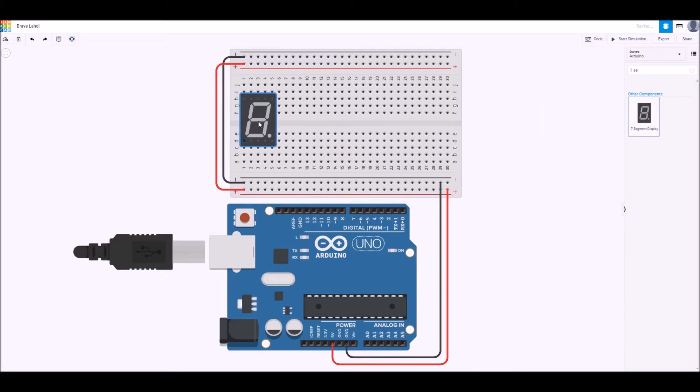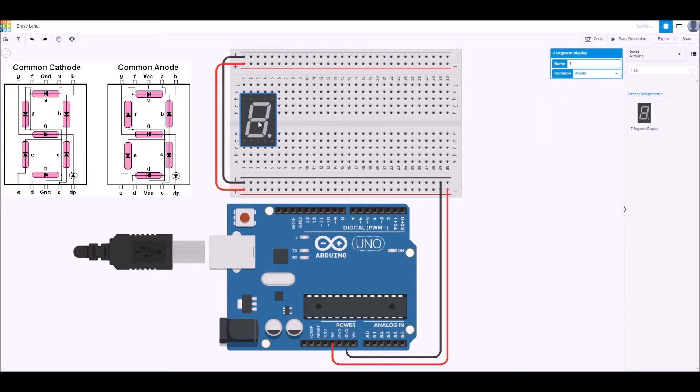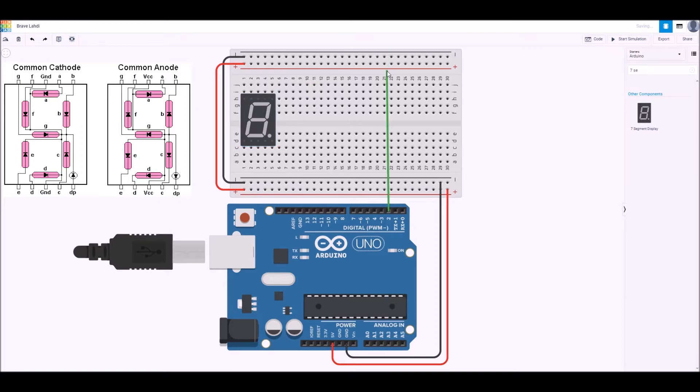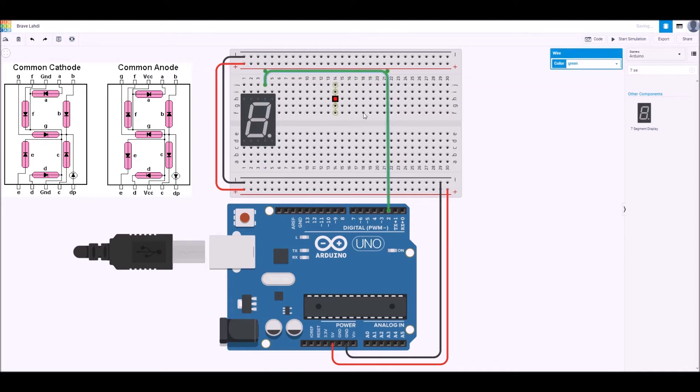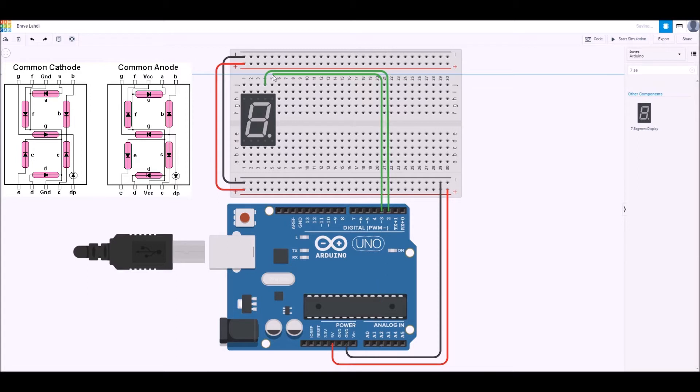Now there are two types, either the common anode type or the common cathode type. In this case I actually have a common cathode type but I'm going to leave this diagram up while I wire it up because actually they're both the same apart from the common anode and common cathode which will be the final pin I'll connect up.